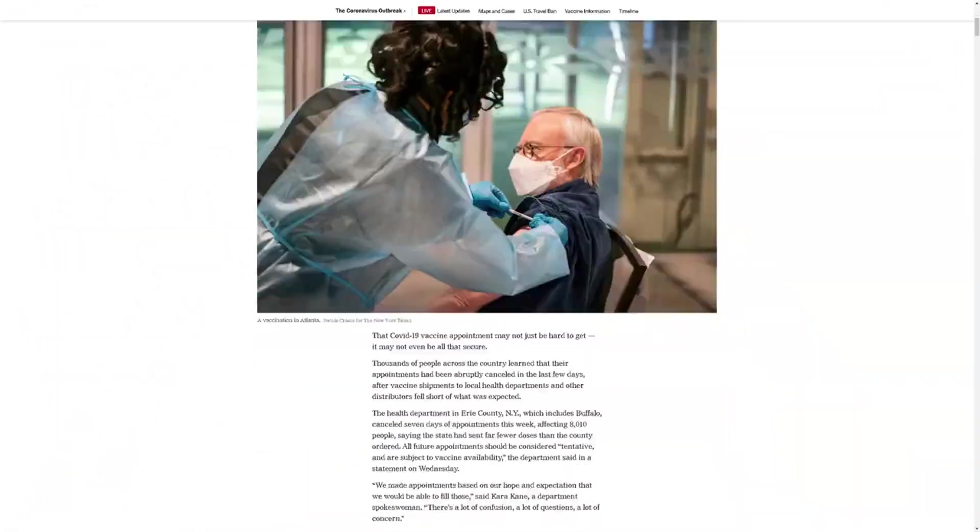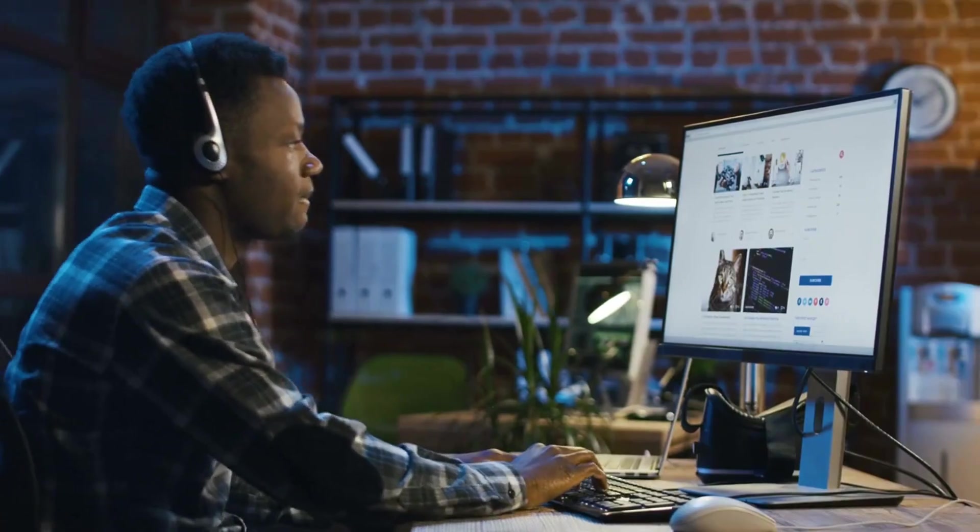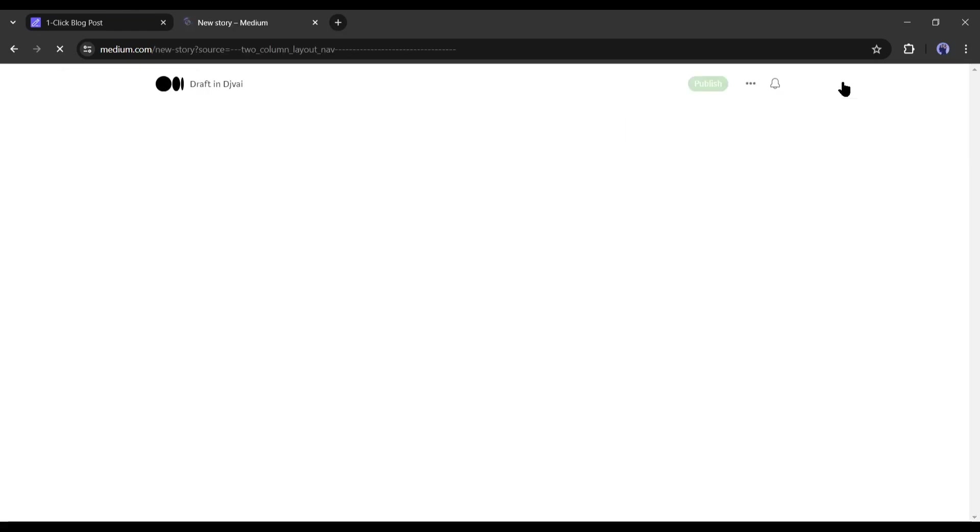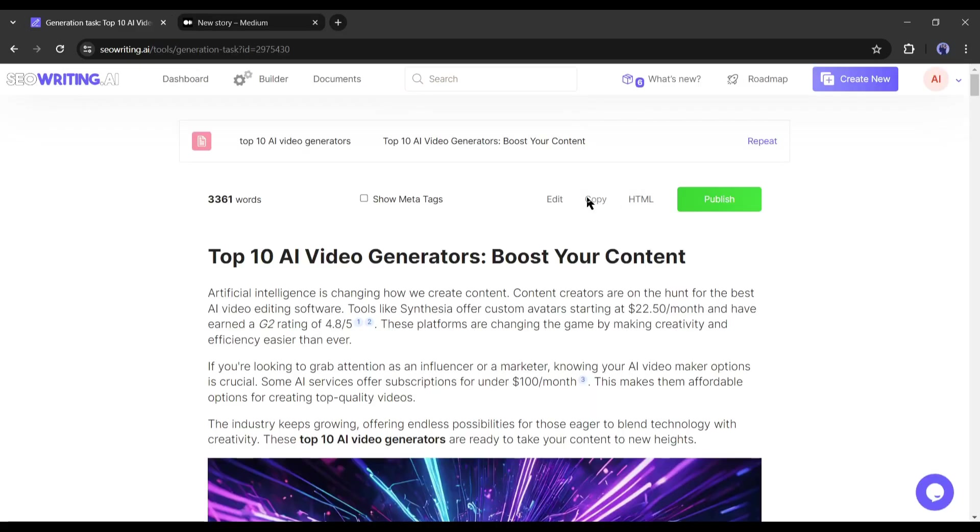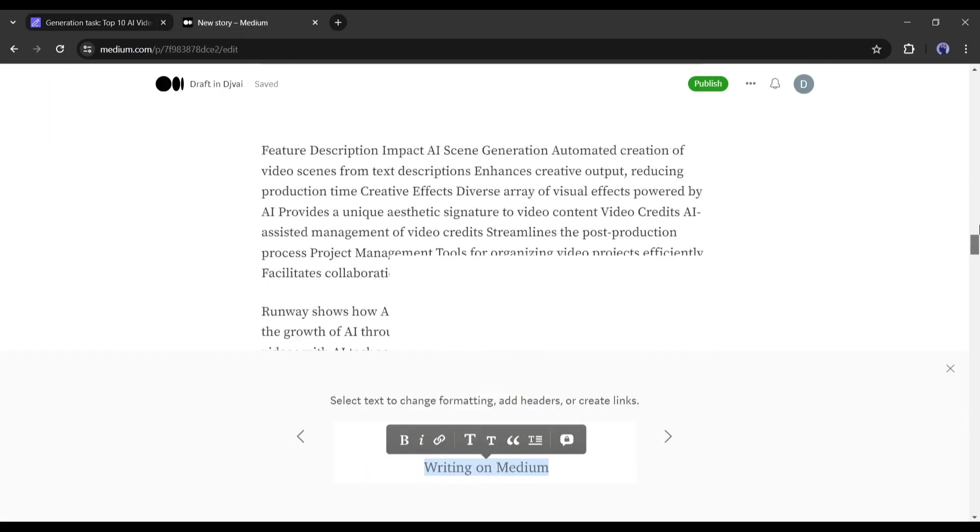But how can we convert this article into cash flow? The answer is medium. Yes, you can publish this article on medium and get monetized.